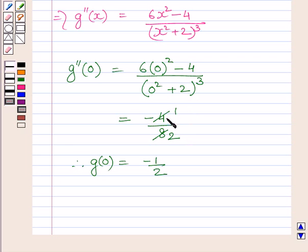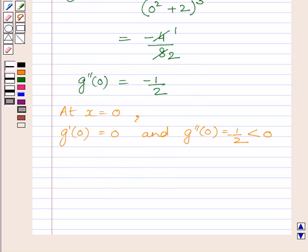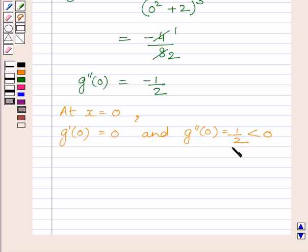Evaluating at x = 0, we substitute into g''(x) = (6x² − 4) / (x² + 2)³, giving −4 / 8. We can cancel the common factor of 4 from numerator and denominator, giving g''(0) = −1/2.